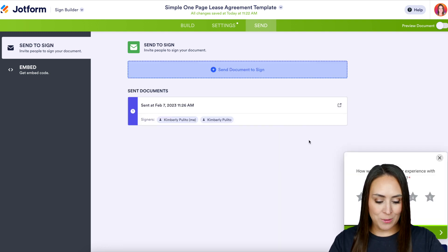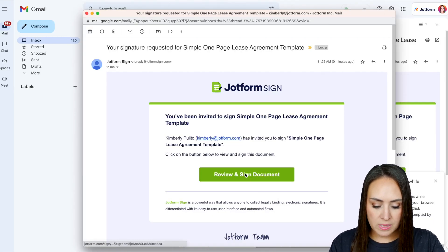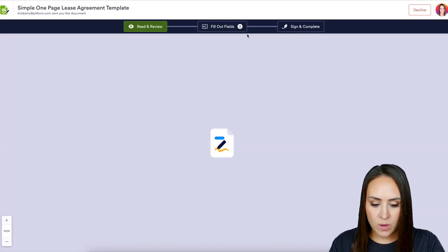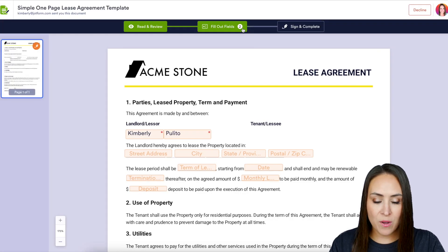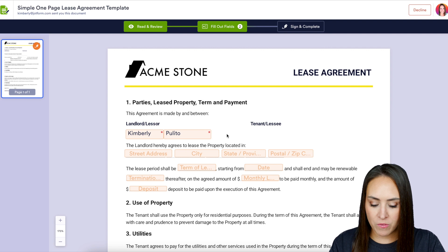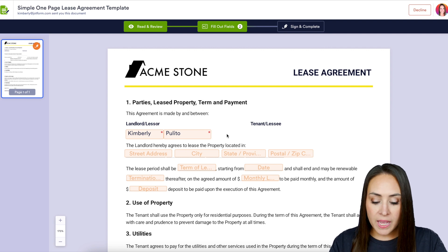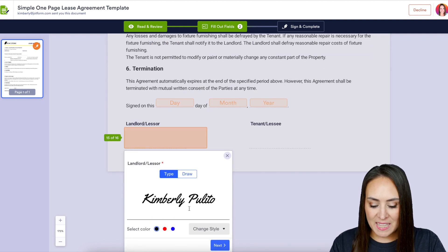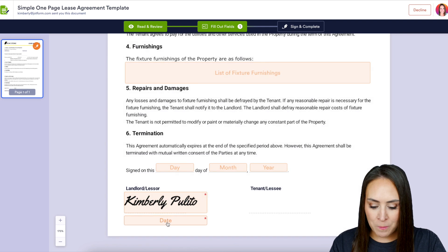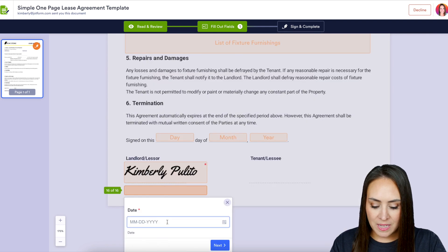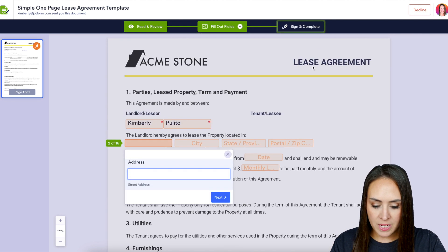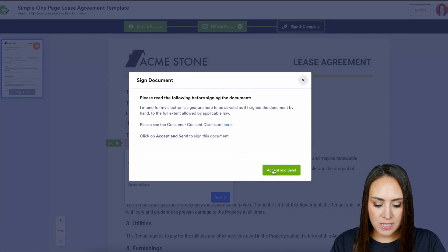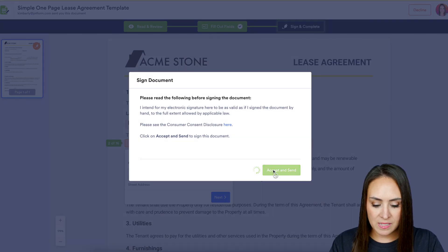Let's head over to the landlord's email and review and sign the document. We can see we have three fields and it dropped down to two because it went ahead and pre-populated my information. For the sake of time, I'm just going to scroll down to the bottom, get this signed and dated, then click Sign and Complete and Accept and Send.